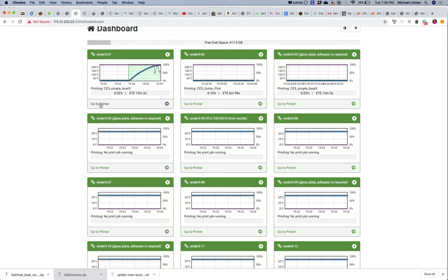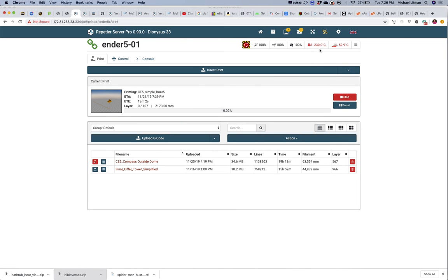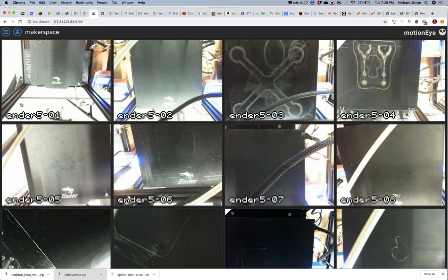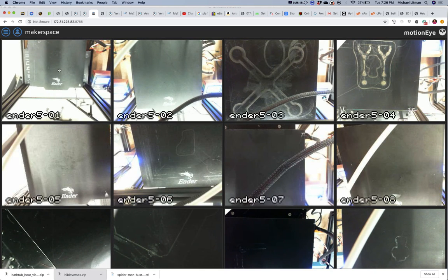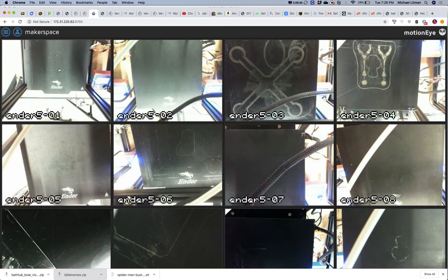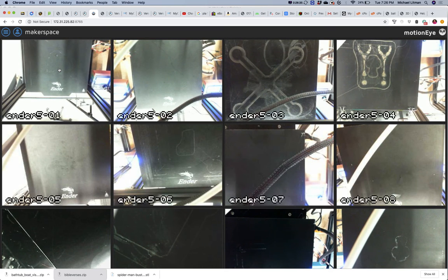We're almost at 230 now. If I go back in, we should start seeing this thing move. That's raising the Z-axis. One interesting thing about the Ender 5s: they have a fixed Z-axis on the print head and the bed goes down. Other printers keep the bed on the ground moving back and forth while the head goes up on the Z-axis. A couple of different approaches.